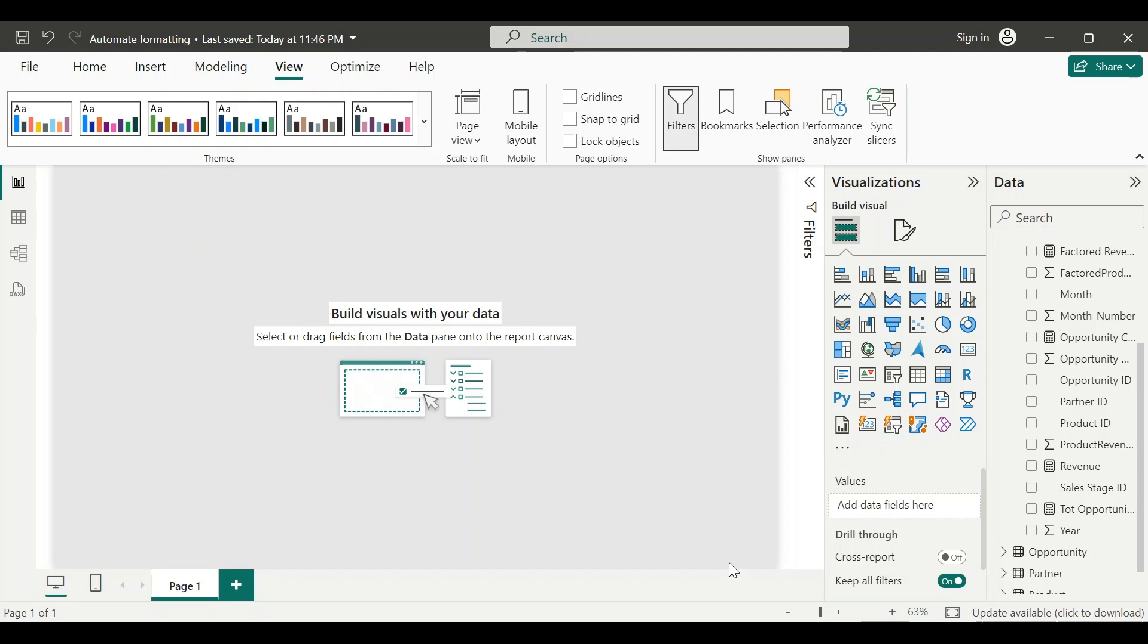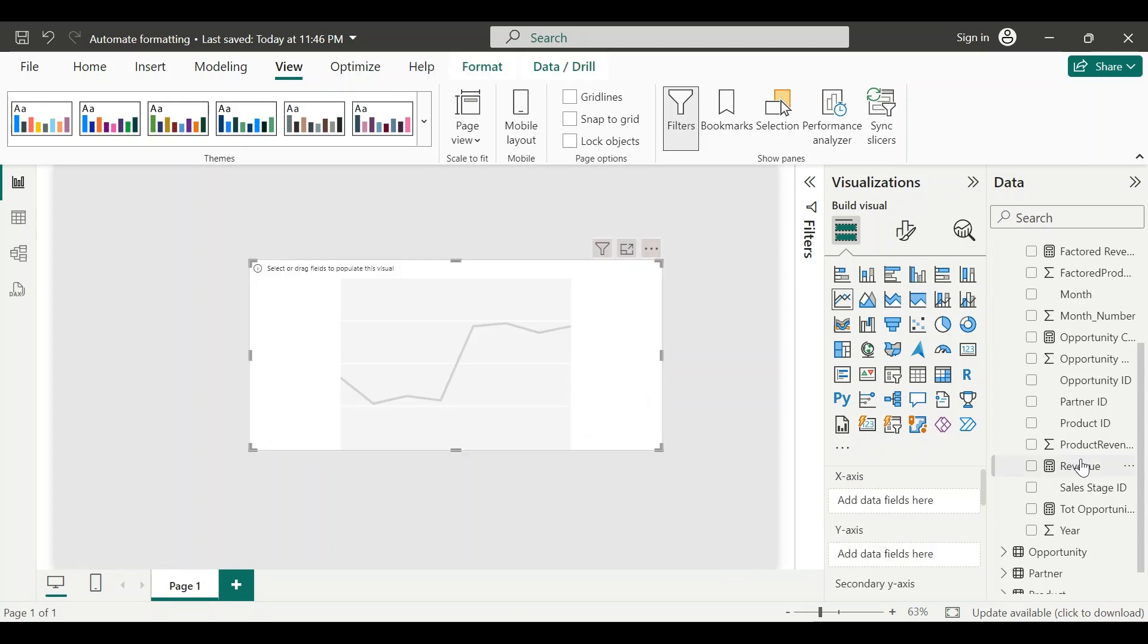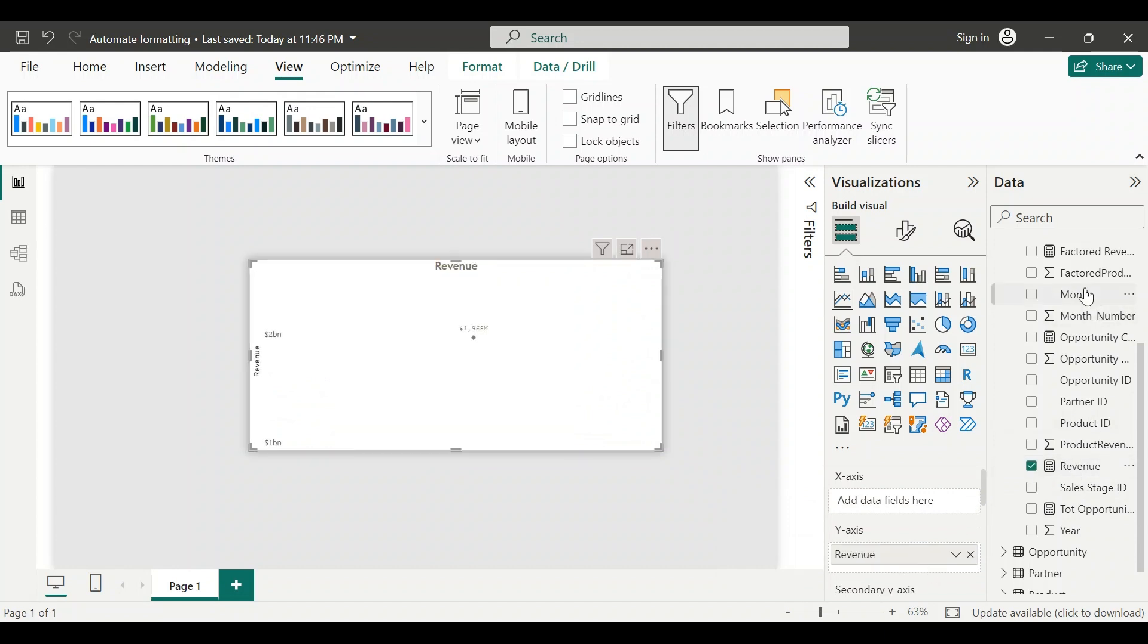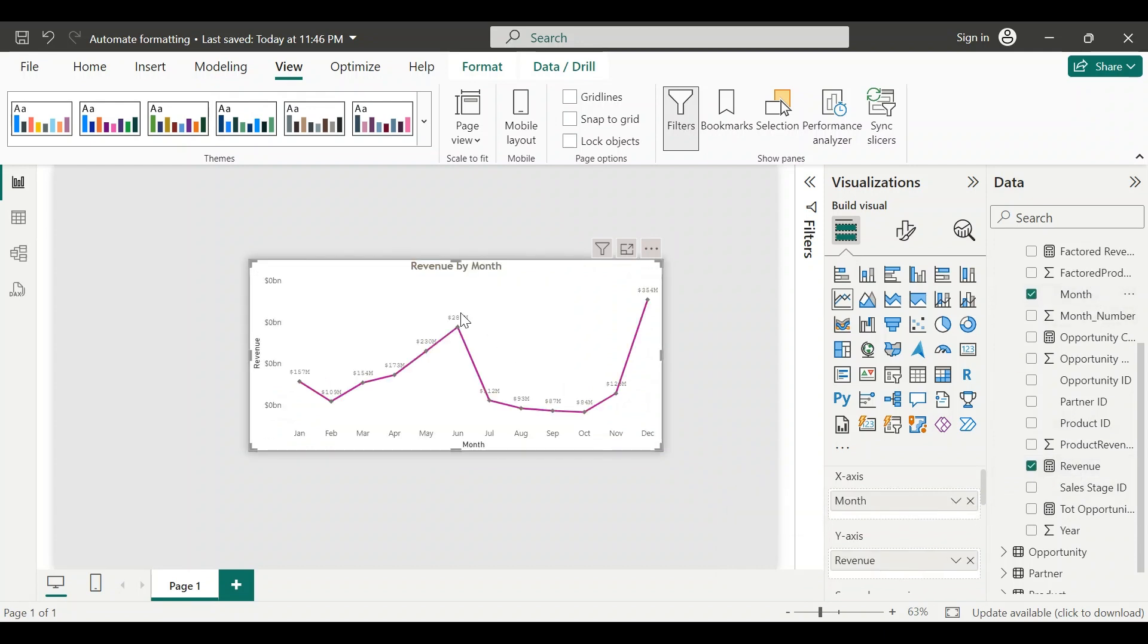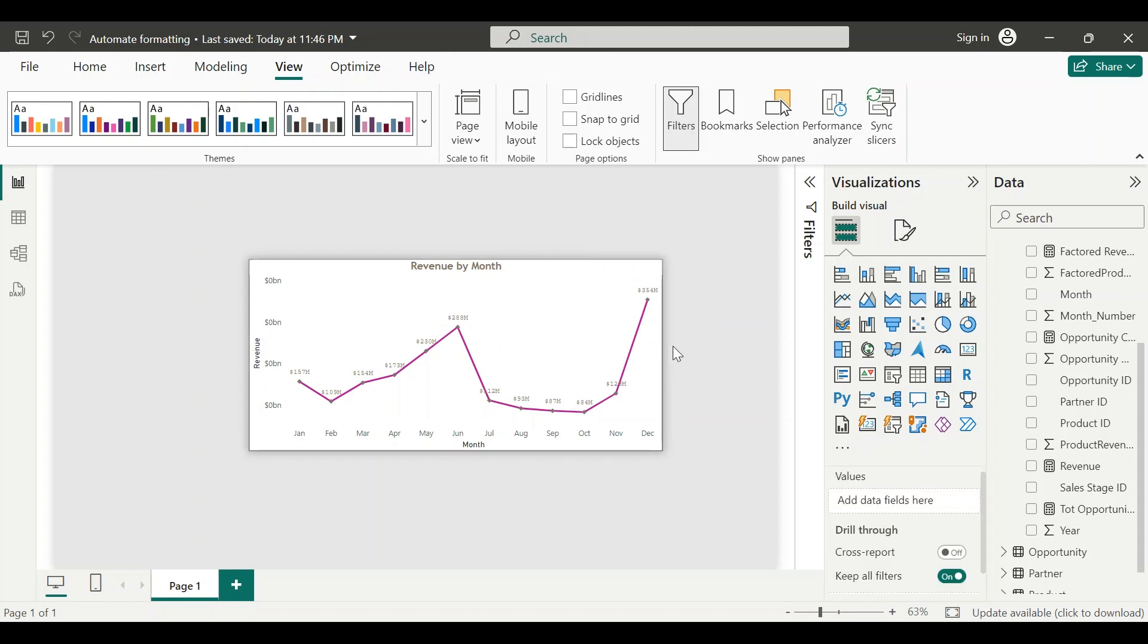Hey, hi everyone. Today we'll see how to automate our visual formatting with custom themes, which will save our time and ensure visual format consistency throughout the report. Here you can see as soon as I pull data into my visual, it is pre-formatted with things such as title, header alignment, font style, data labels, markers, shadow, and more.